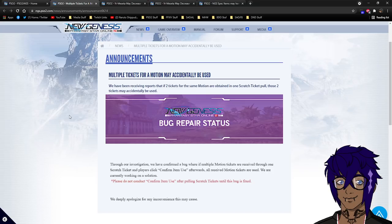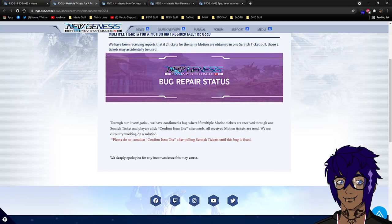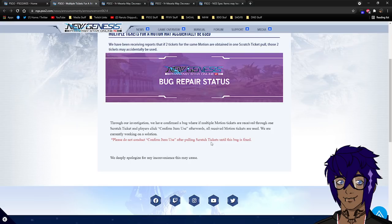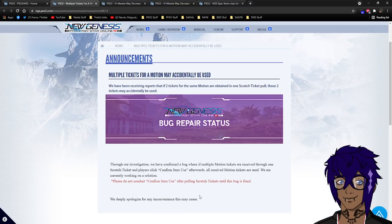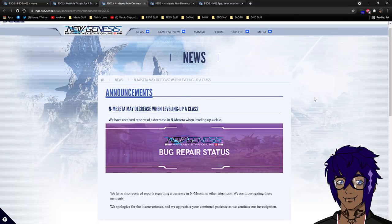So let's start up here. So multiple tickets for a motion may accidentally be used. We're receiving reports that if two tickets for the same motion are obtained when one scratch pull, those two tickets may accidentally be used. Through our investigation, we can confirm a bug where if multiple motion tickets are received through one possible confirm and players click confirm item use afterwards, all received motion tickets are used. Currently we're going to solution. Please do not conduct confirm item use after pulling scratch tickets until this is fixed. Basically, whenever you actually do a poll, you have the option of using all the items you can use from the poll itself right on that next screen. Don't do that. Just go ahead and go into your inventory and use it manually itself. So don't use the option it gives you after you do a poll itself. So it's using more than one motion ticket. I don't know if they have any plans to refund those items itself. So I would just be very, very careful, overall.